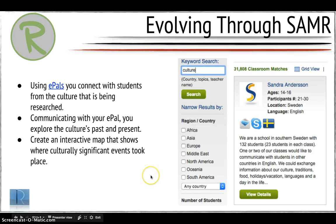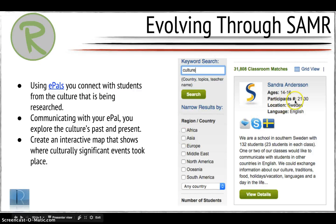Last but not least, our redefinition: I'm going to use a tool like ePals to communicate with someone from the culture that I'm researching. In this example we're looking to research Sweden and the Swedish culture, so I found someone from Sweden. I'm going to have an exchange with them on ePals to get some first-hand information and I can use them as a source.